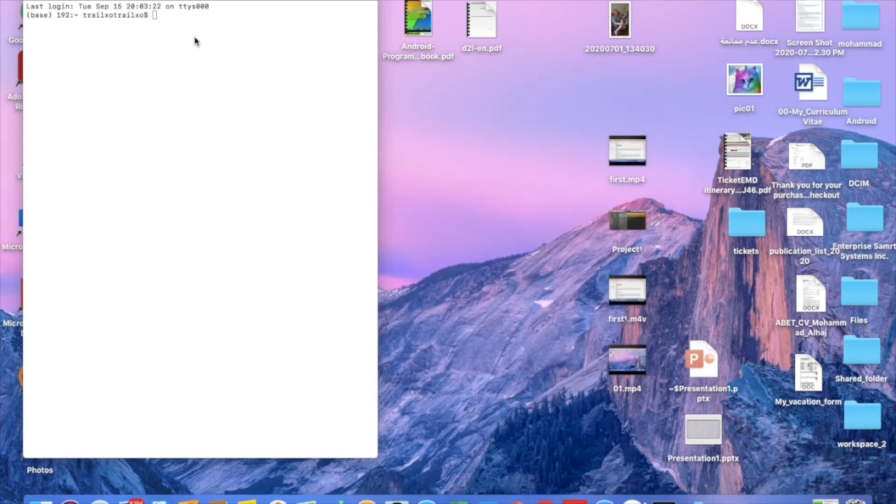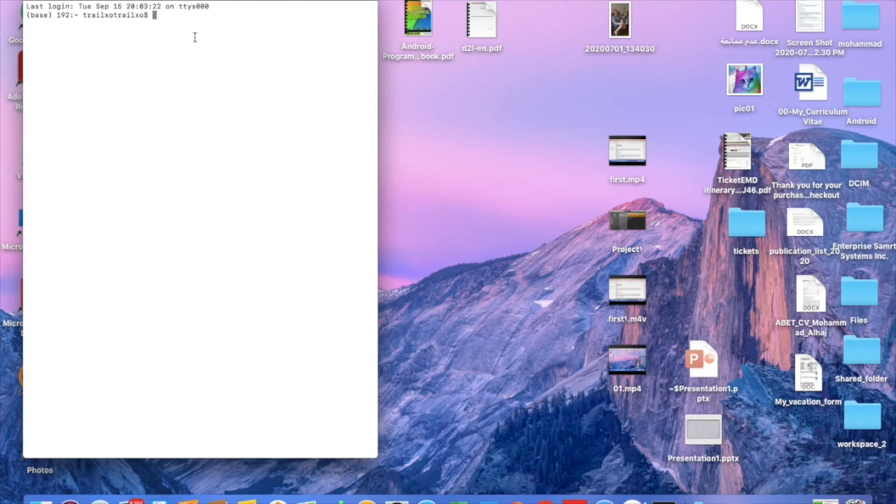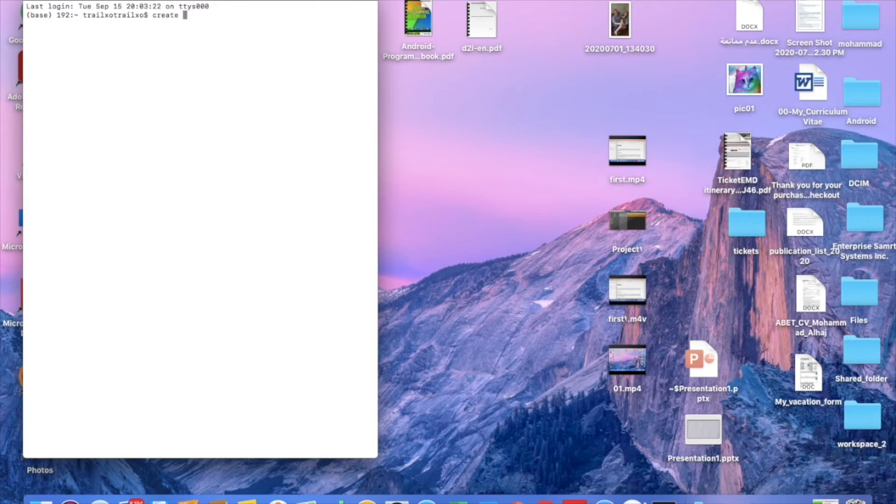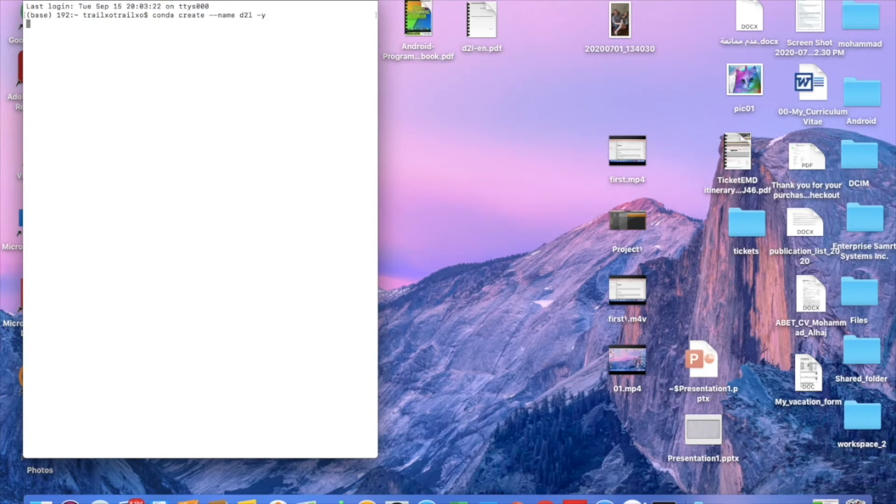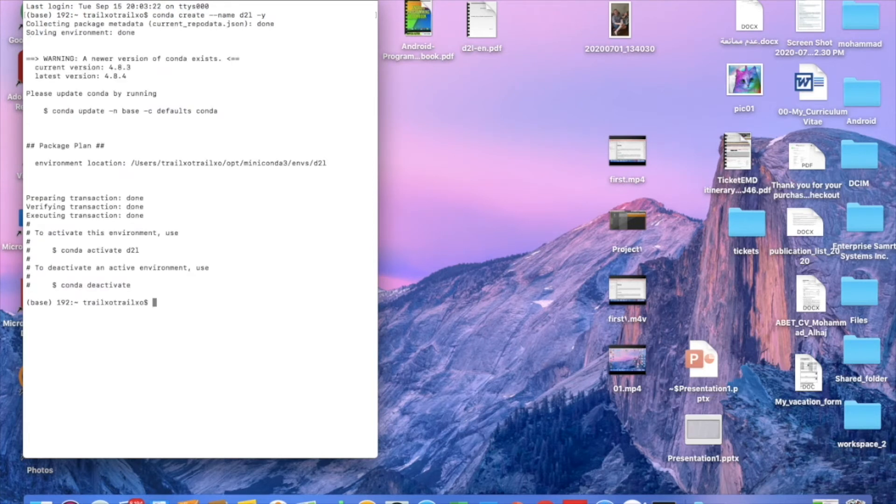Okay, that's right. So now we have the Miniconda package installed. Now we need to create a deep learning environment under Miniconda. So we can say conda create --name d2l for deep learning. And that's it. Now it's creating an environment of deep learning. It's been created.